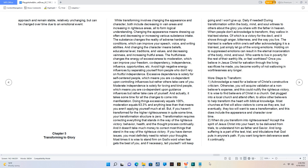Avoid high negative energy influences by separating yourself from people who don't rely on fruitful independence. Excessive dependence is solely for self-centered people, which means you are codependent upon controlling influences. Moderate independence is solely for loving and kind people, which means you are codependent upon guidance influences but take care of yourself. And actually, it takes some time for all the changes to come into manifestation.